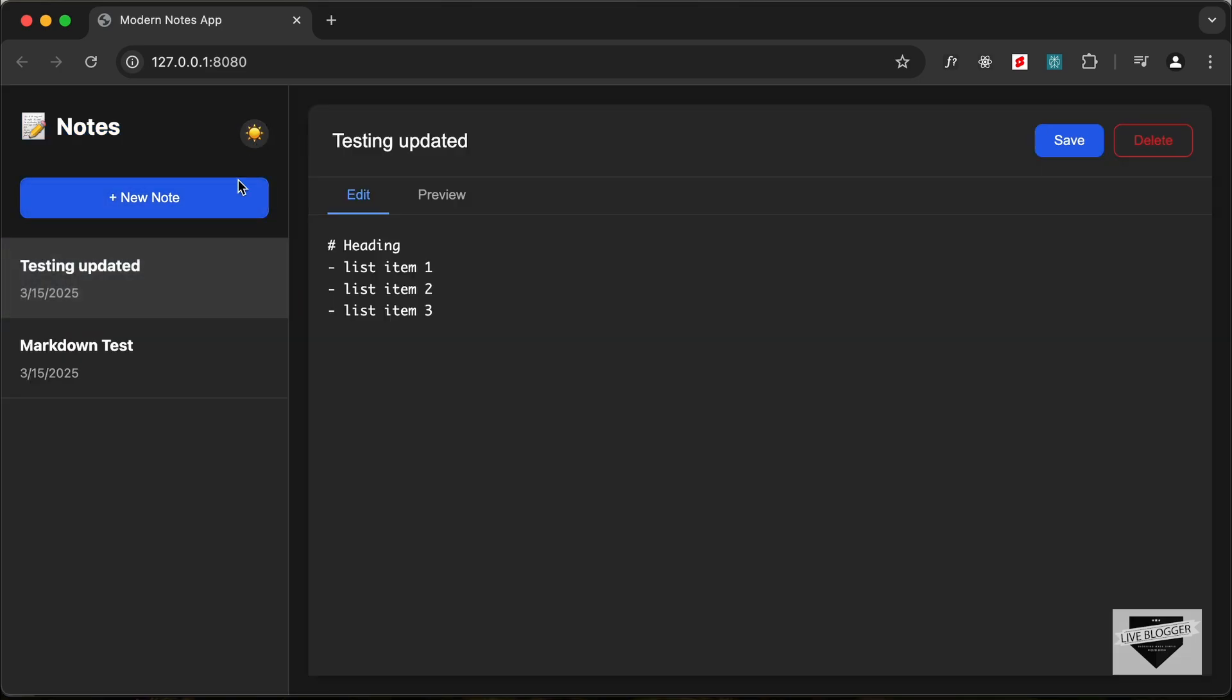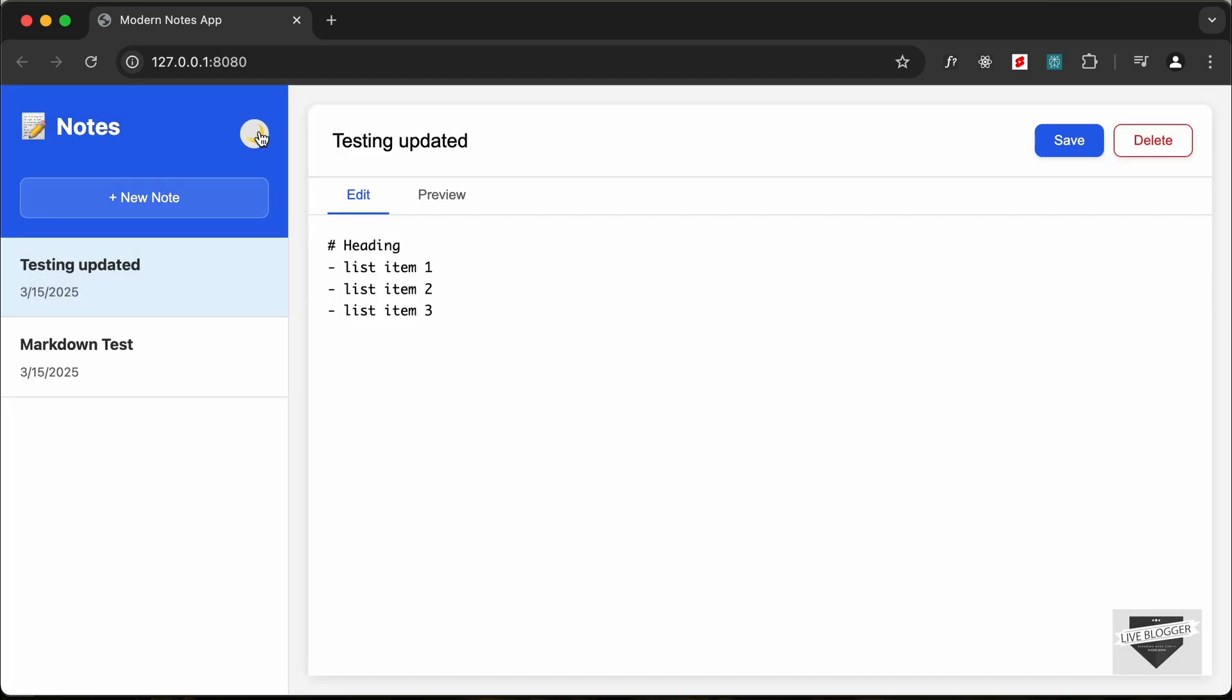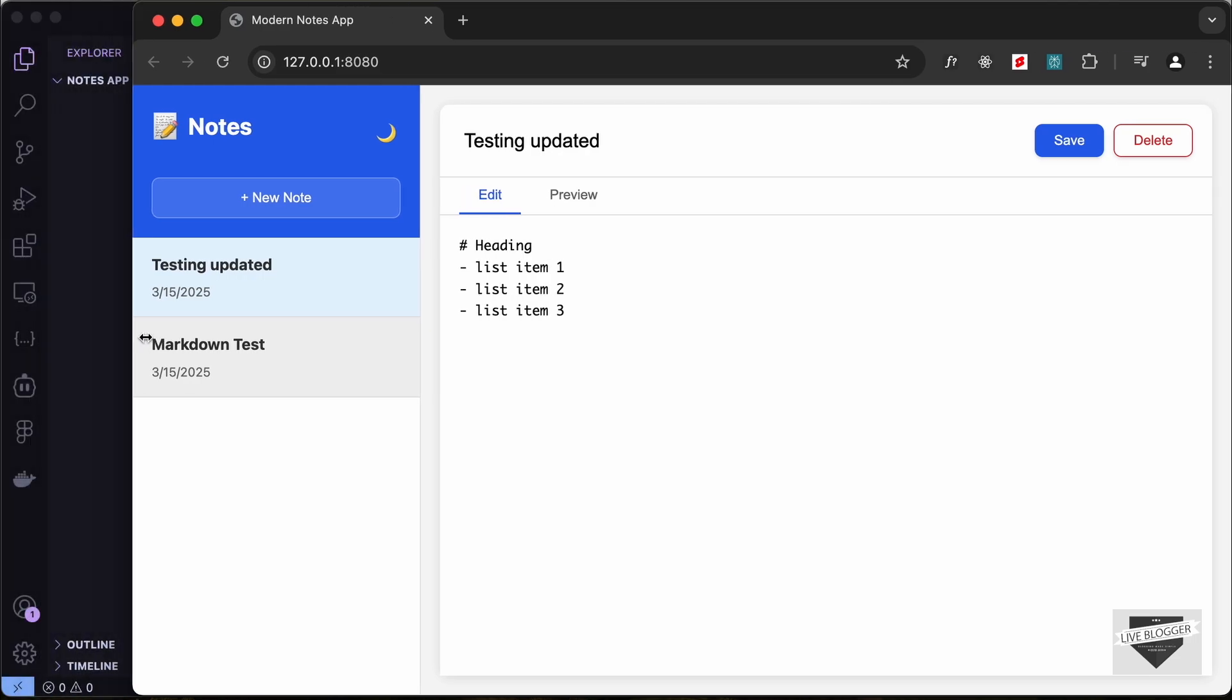So if I click on this button, this is the dark mode, and if I click on it once again, this is the light mode. And this app is also completely responsive.